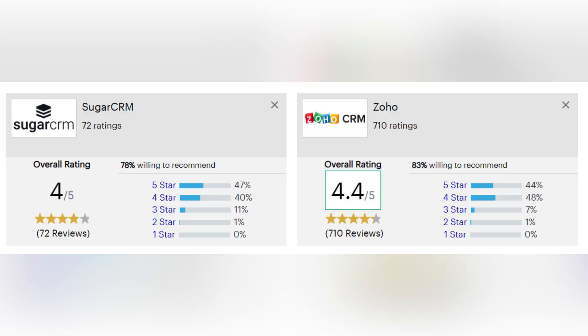To compare these CRM systems, we will use G2, a very popular comparison website, and also Gartner ranking of the CRM systems. Let's start from Gartner rating. The overall score for Sugar CRM is 4 out of 5, and for Zoho CRM is 4.4 out of 5.